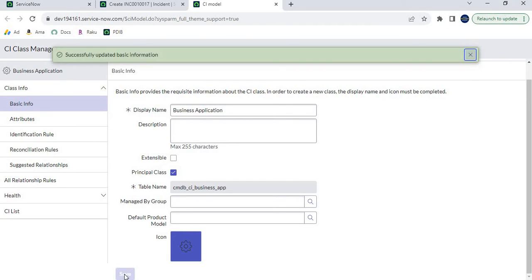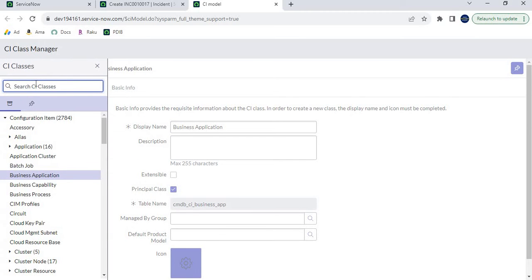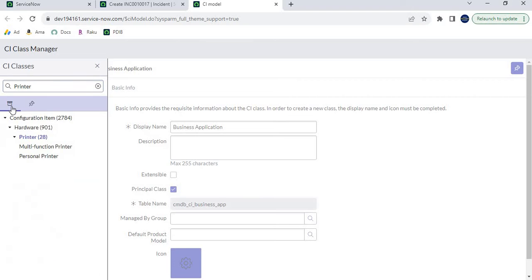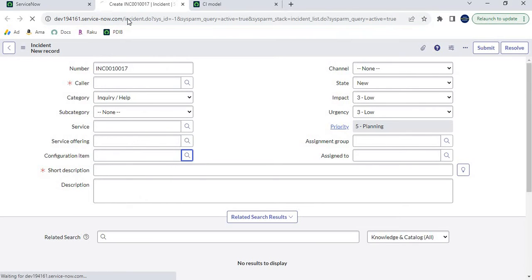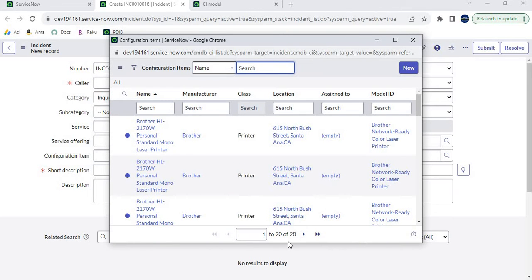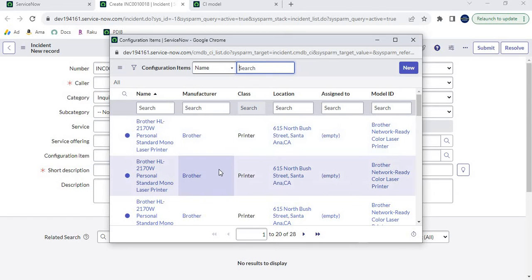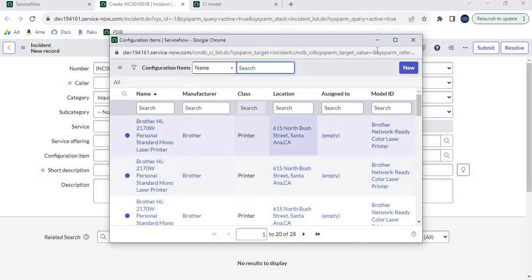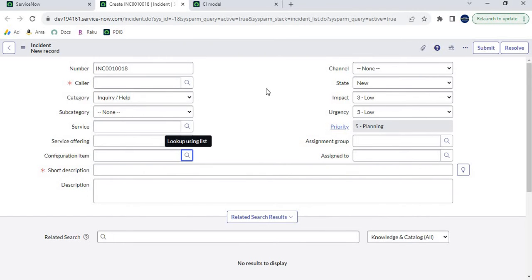Let's save it anyway. If we check the Printer class, it shows 28 CIs, but for Business Application the count is zero. After refreshing the incident page and opening the Configuration Item field, it still displays 28 CIs — which is 28 (Printer) plus 0 (Business Application). So in this way, as per the use case, if there is a requirement to display only specific classes in the Configuration Item field, you can configure it this way.